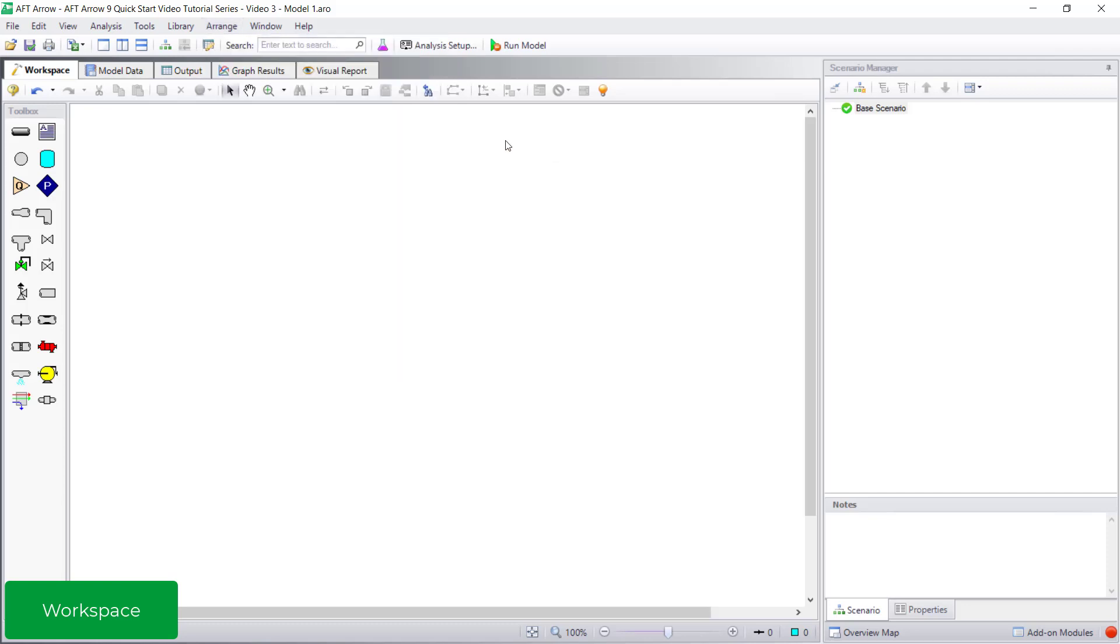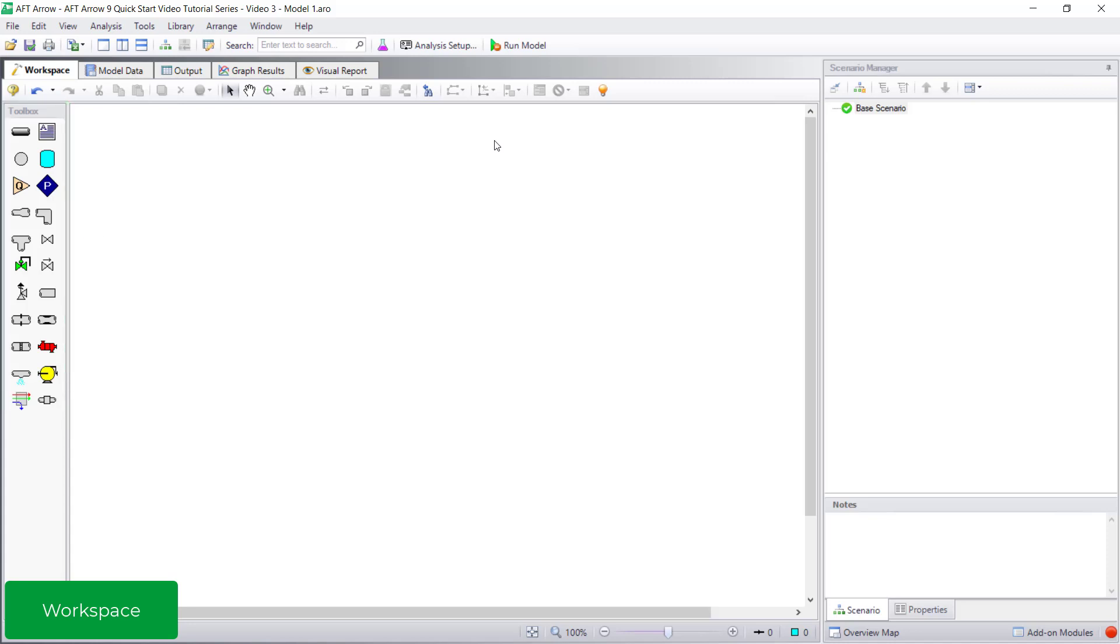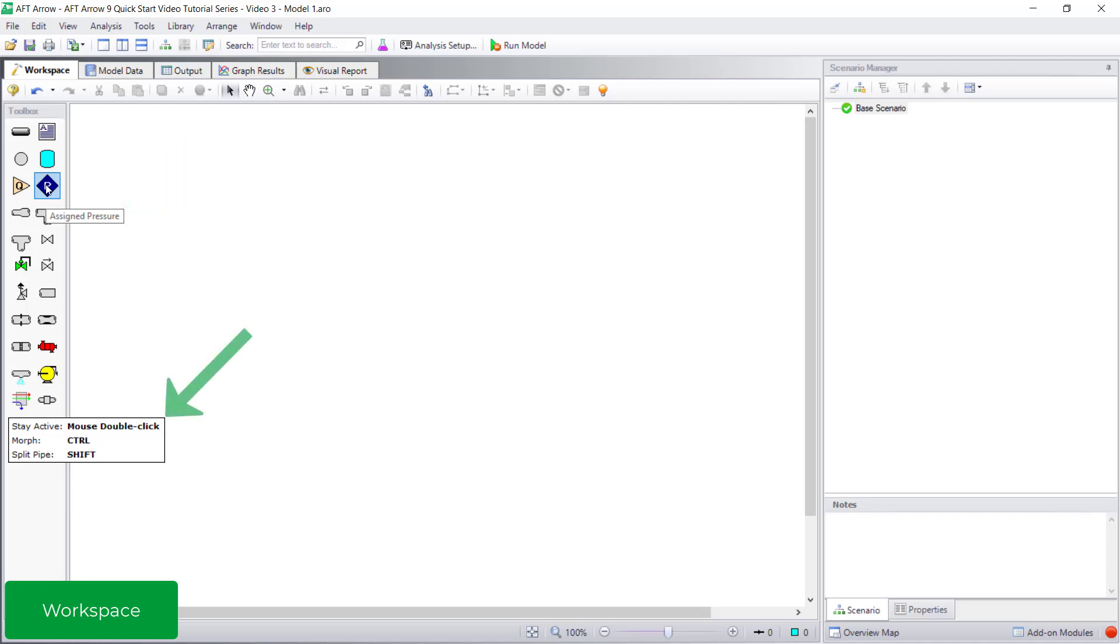To build the model, you use a combination of the icons in the toolbox on the left. If you are not sure what an icon is, you can hover your cursor over it and a tooltip appears to identify the name of that object. Also, pay attention to the useful tips that appear lower in the toolbox while hovering over an icon.